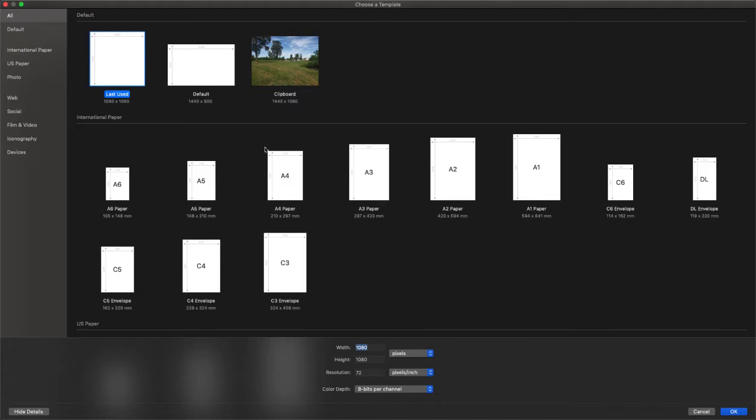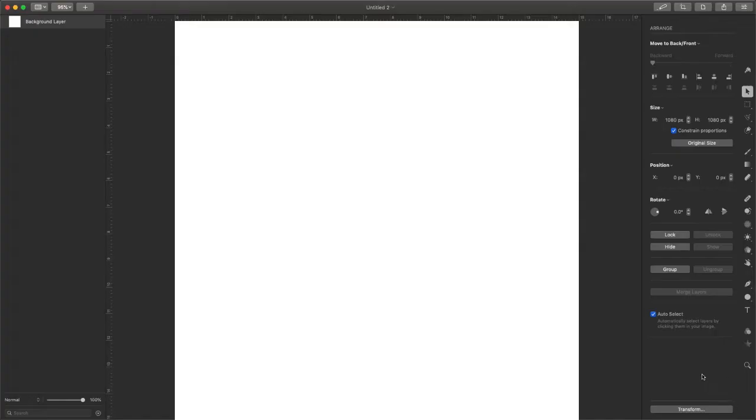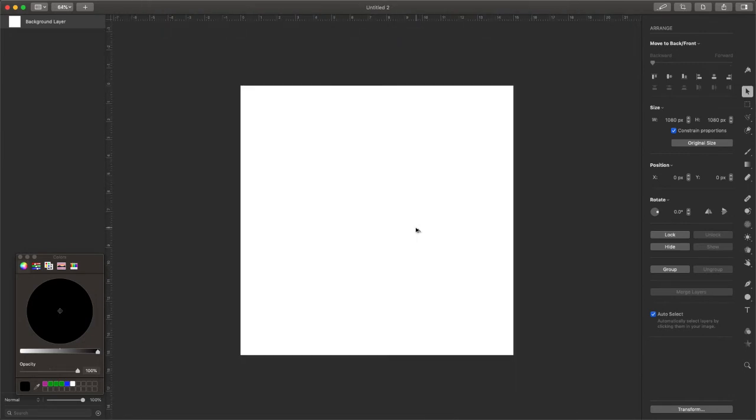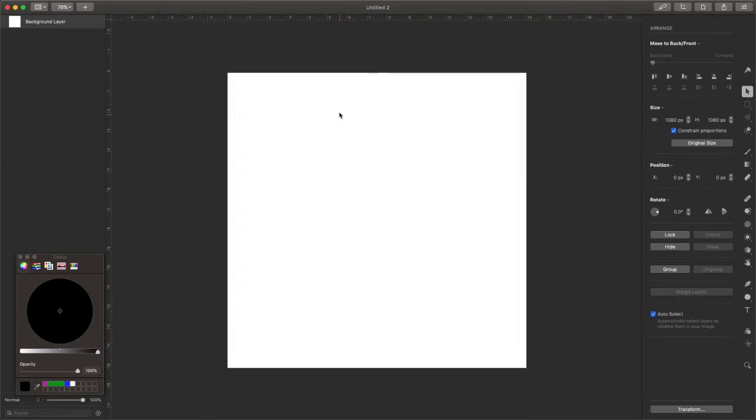So to do that with Pixelmator Pro, you have to kind of use little workarounds. I want to show you what I'm doing. Let's imagine I want to work on a social media post, a square image for Instagram. And I want to create five pictures and upload them all at the same time, but I only want to work on one document right here.